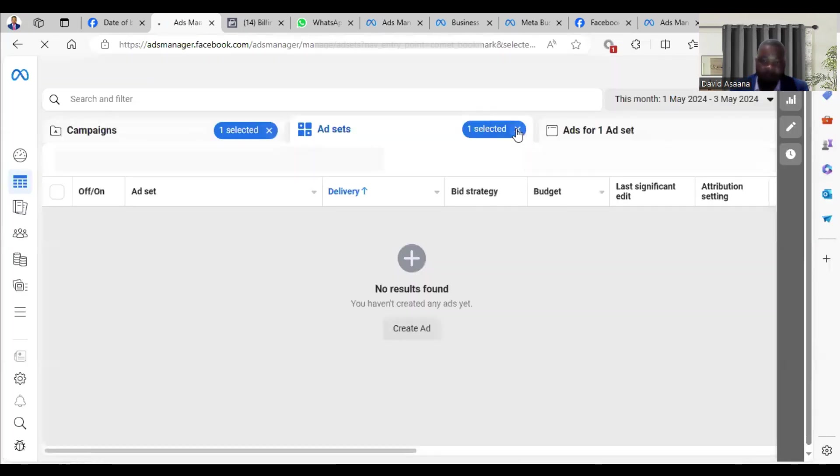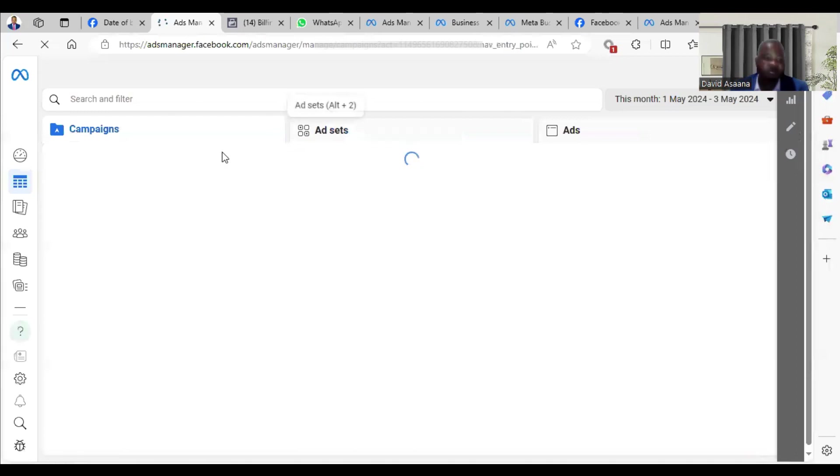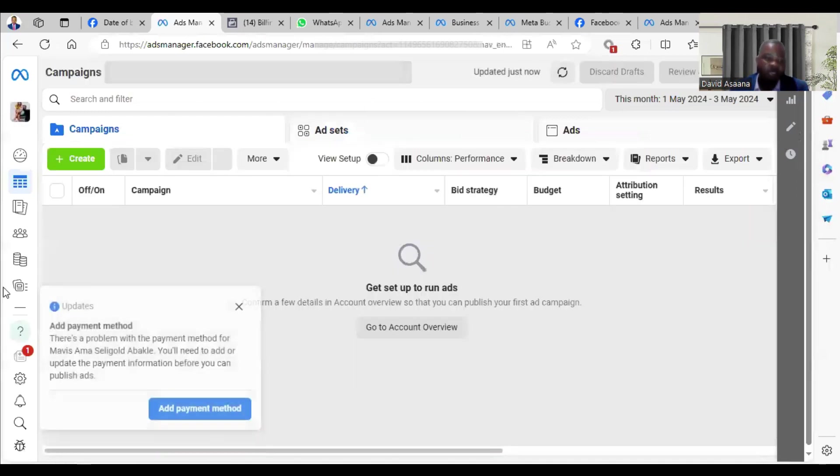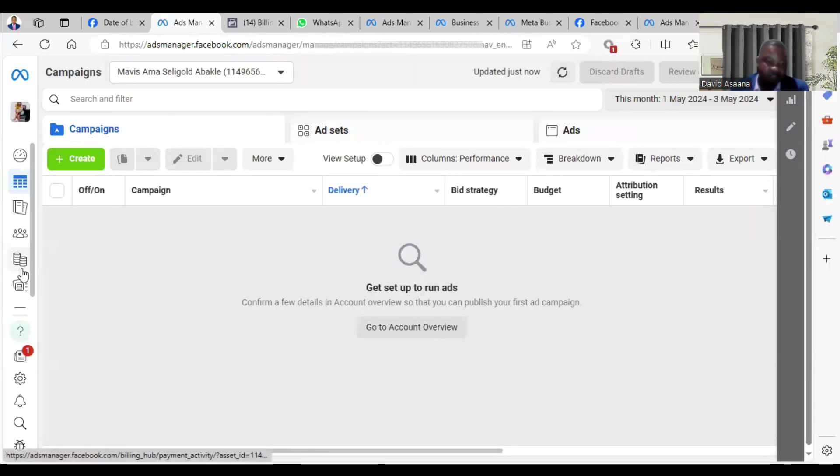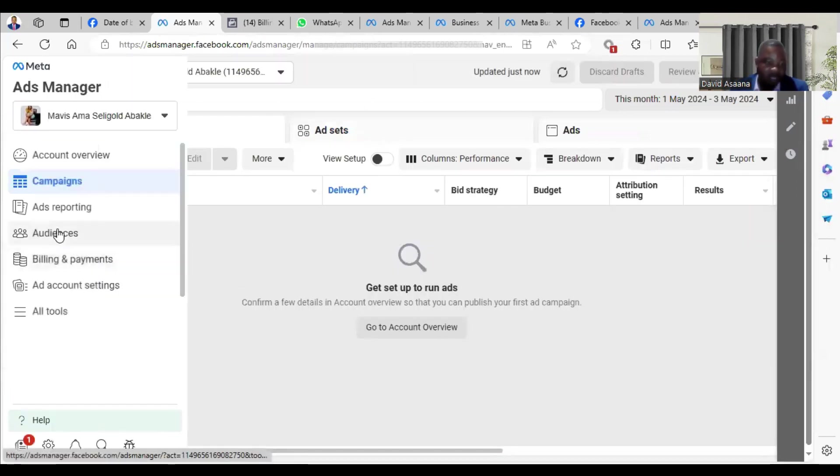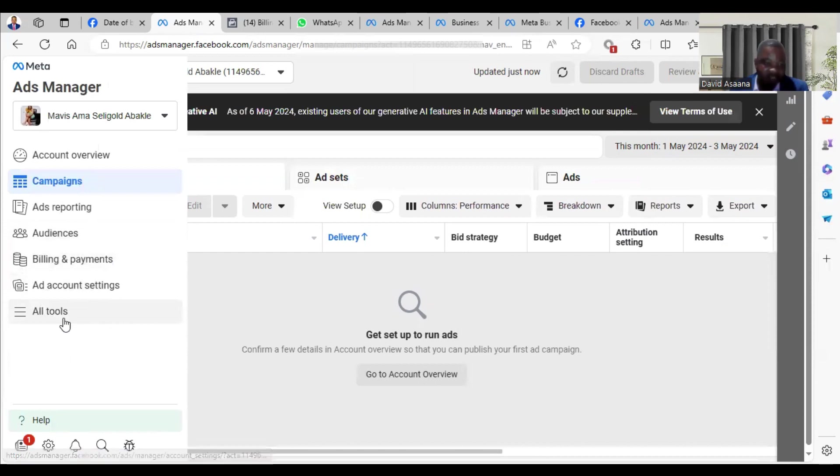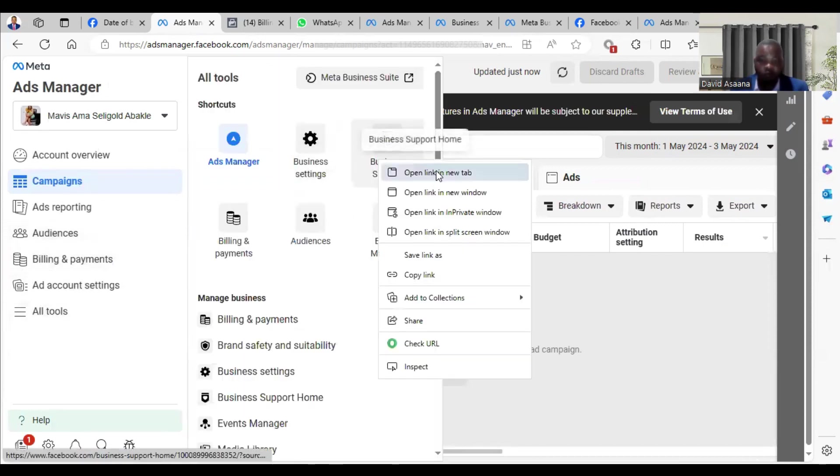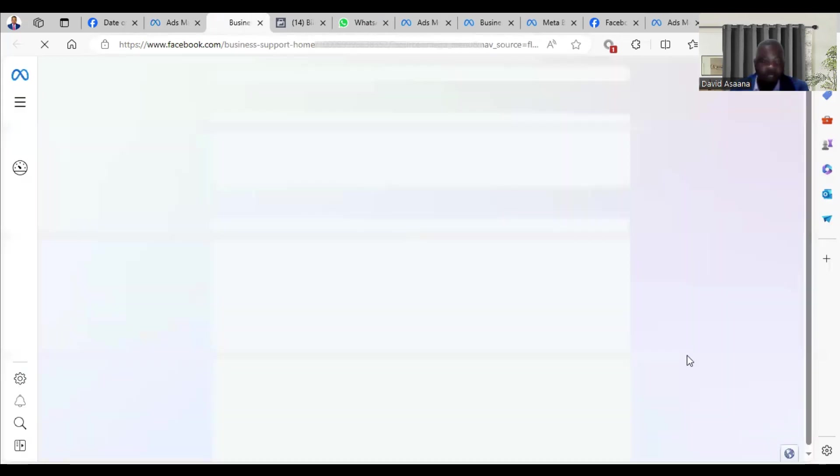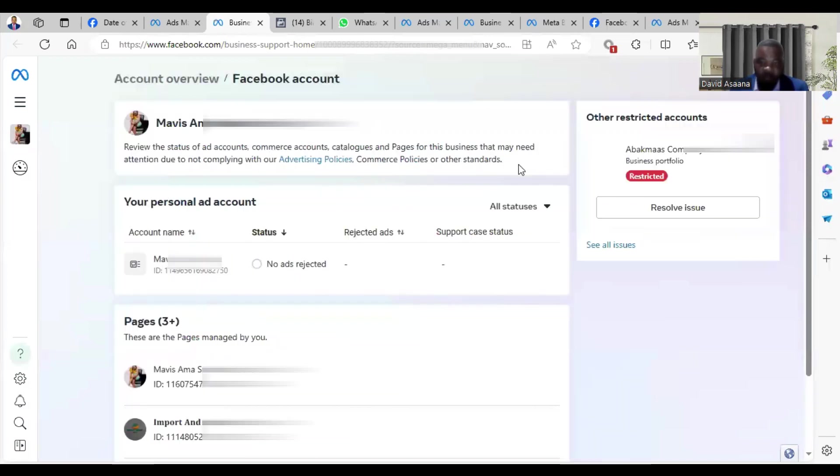This is what you're supposed to see when you come to Meta Ads Manager. You look at the top left hand corner, hover around, you see All Tools, then you click on it. It will take you to Business Support Home. So you open the Business Support Home. When you go to the Business Support Home, it will open to something like this.